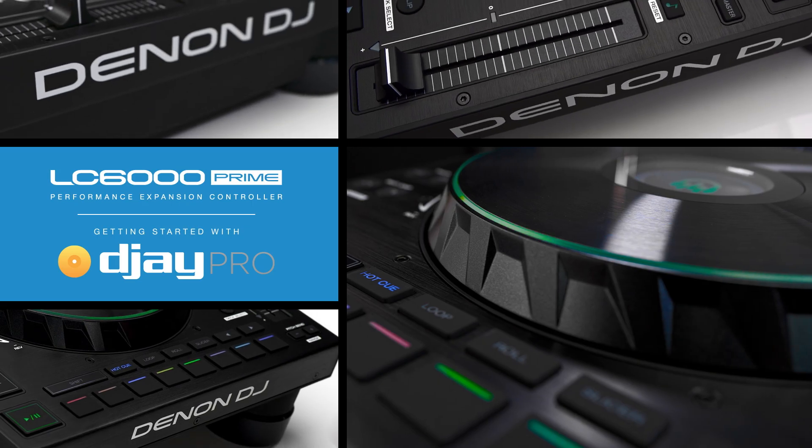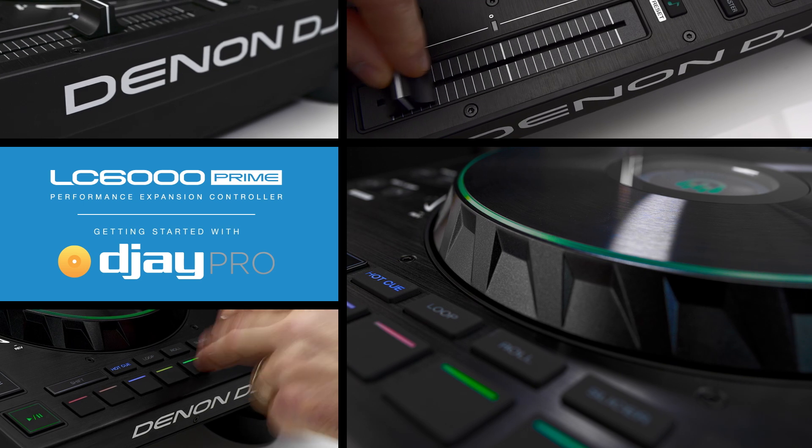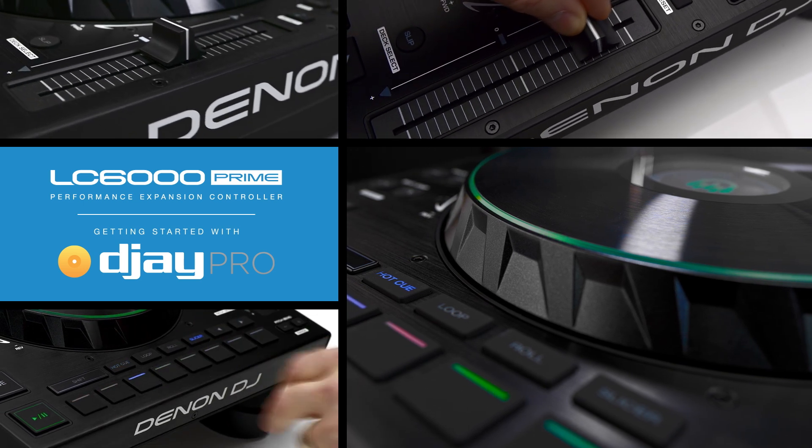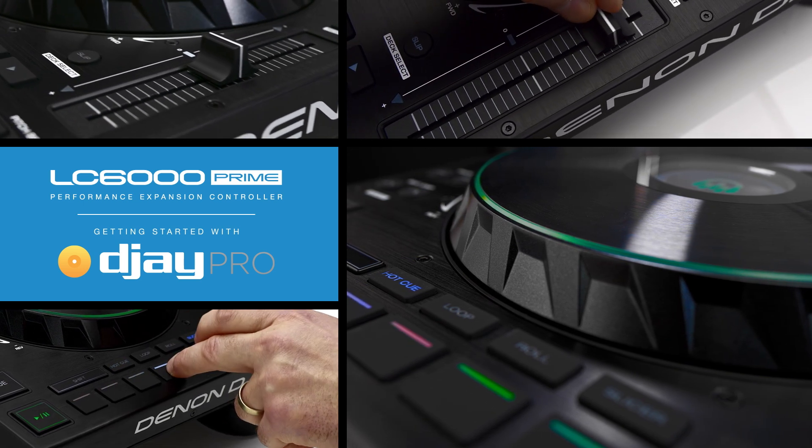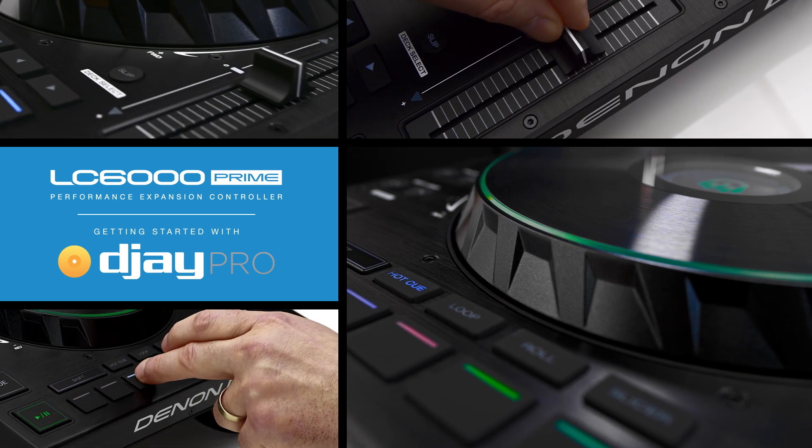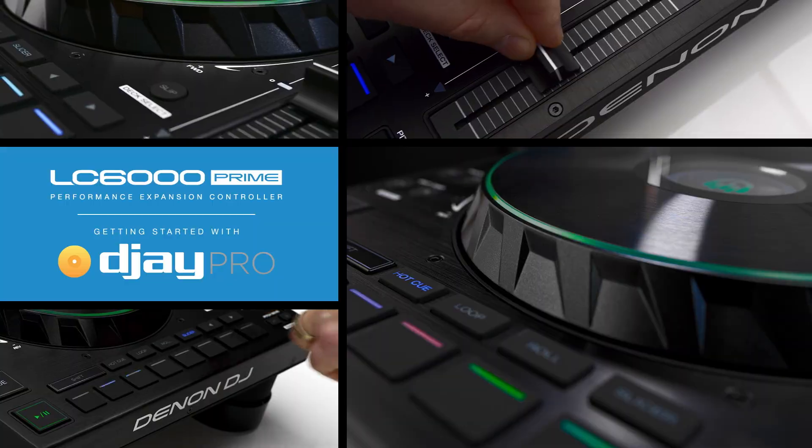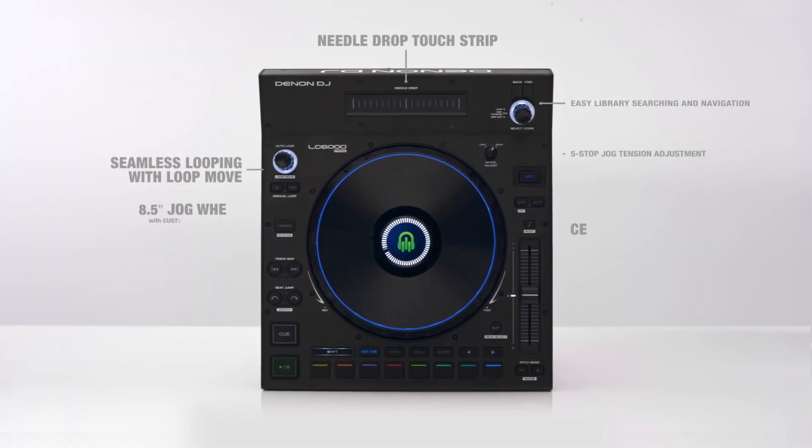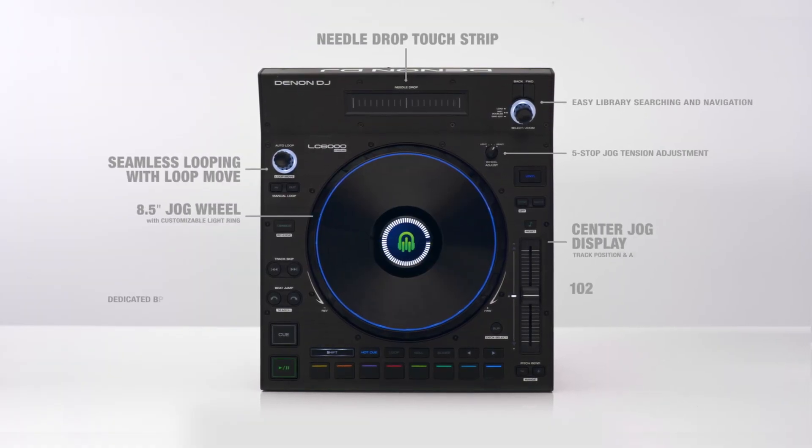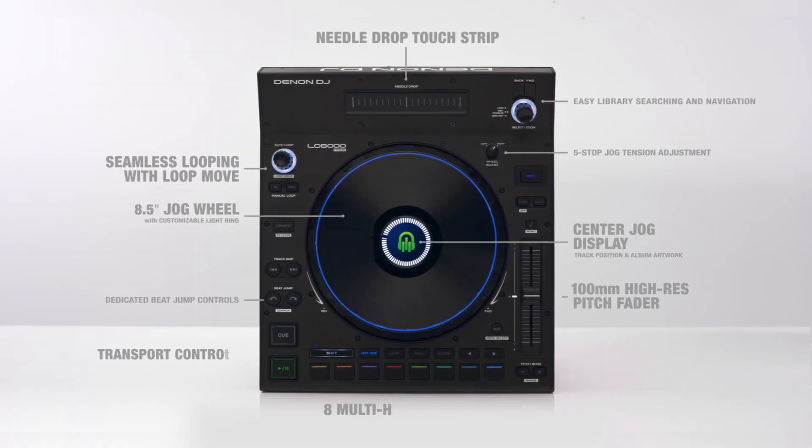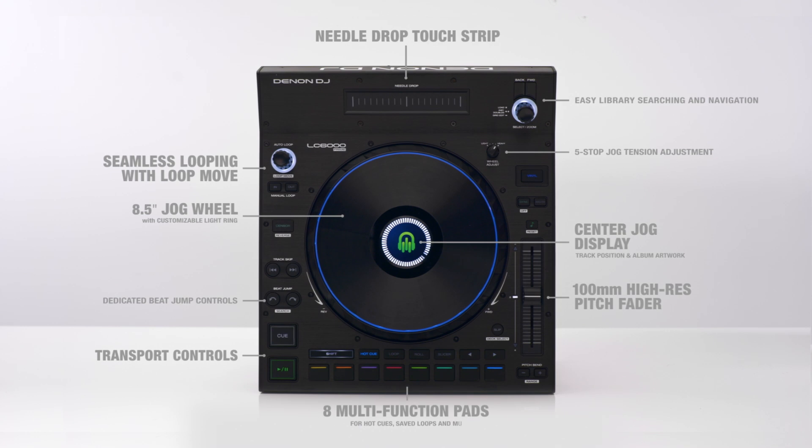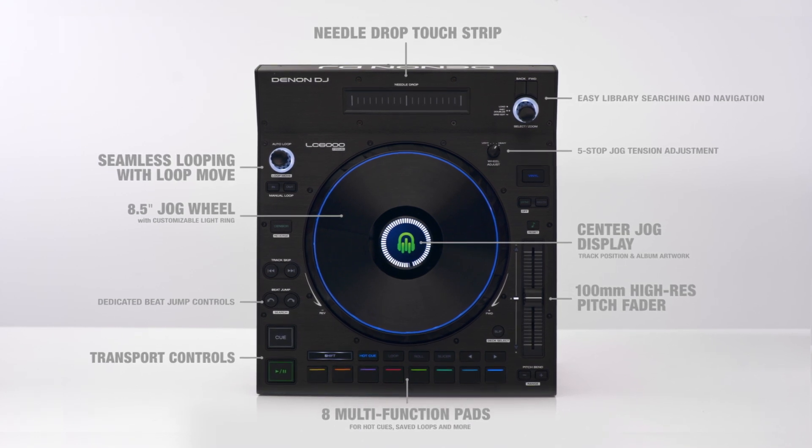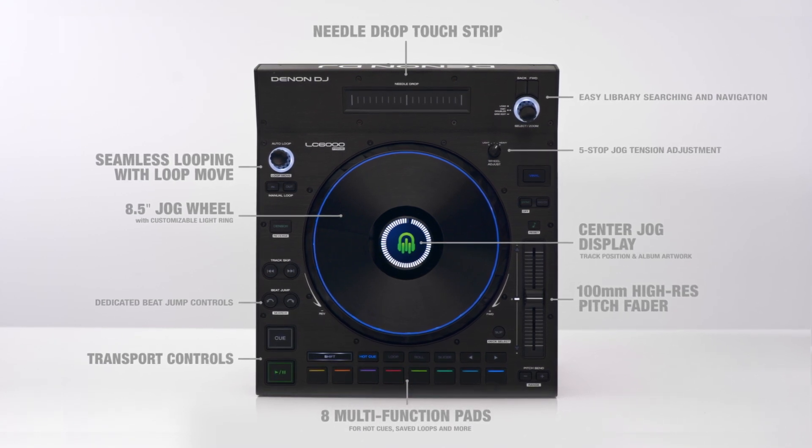Hi there and welcome to this quick start guide for the Denon DJ LC6000 Prime with Algorithm DJ Pro AI. The LC6000 offers full-size jog wheels and club style control over one or multiple software decks. Let's get started.